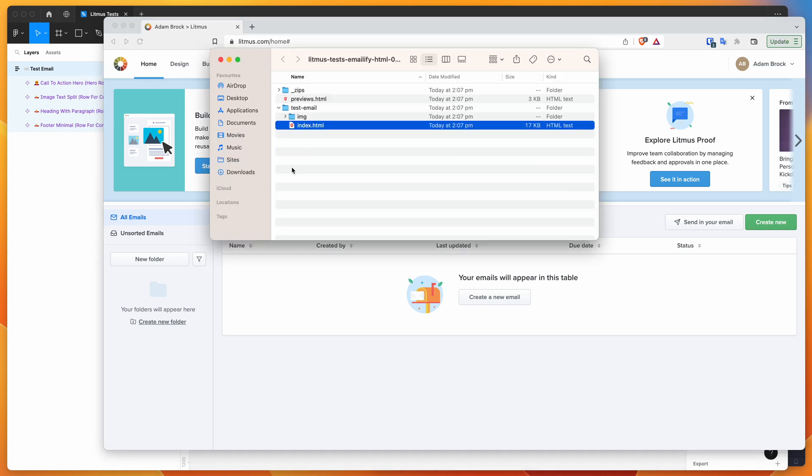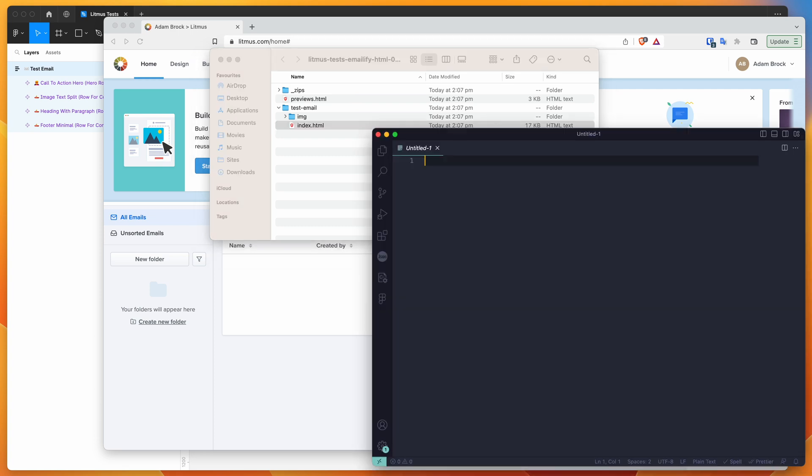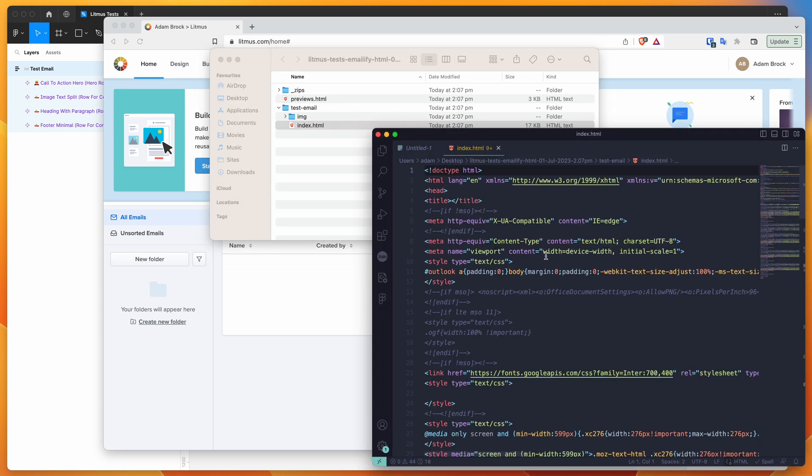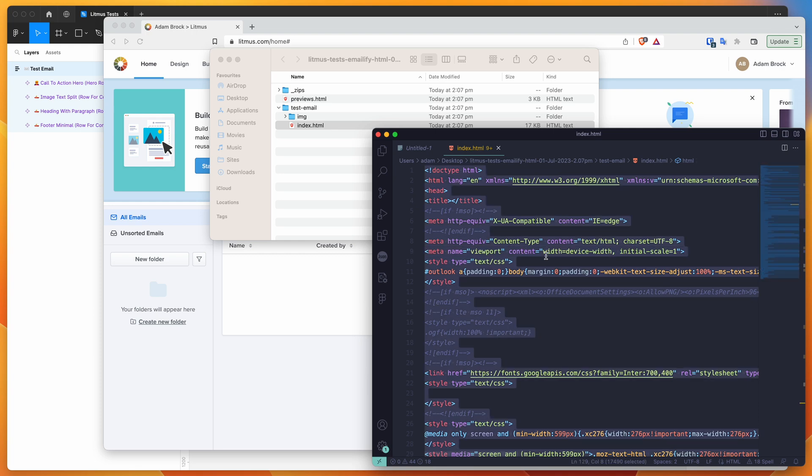...take my HTML file and get the HTML out of there. So I'm going to just open up my code editor and drag and drop that HTML file in there. And I'm just going to select all and copy that to my clipboard.